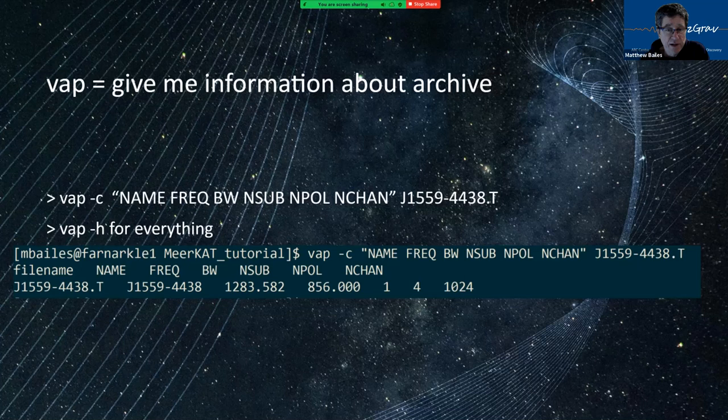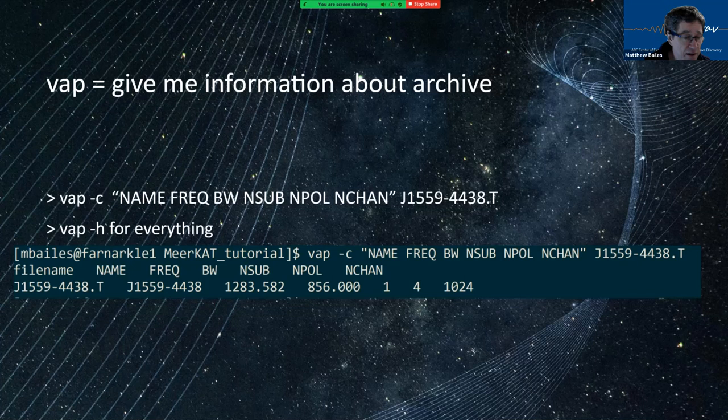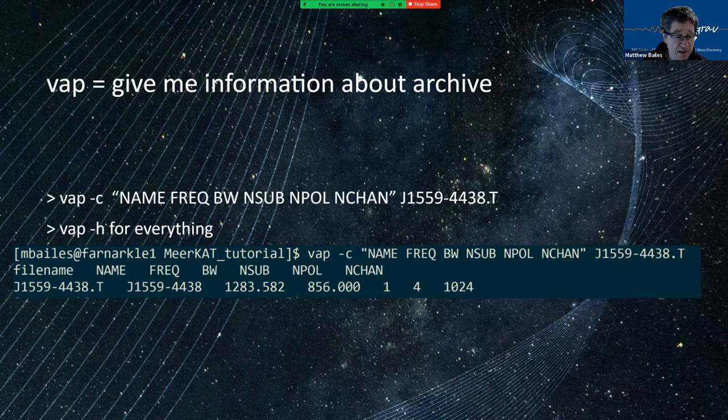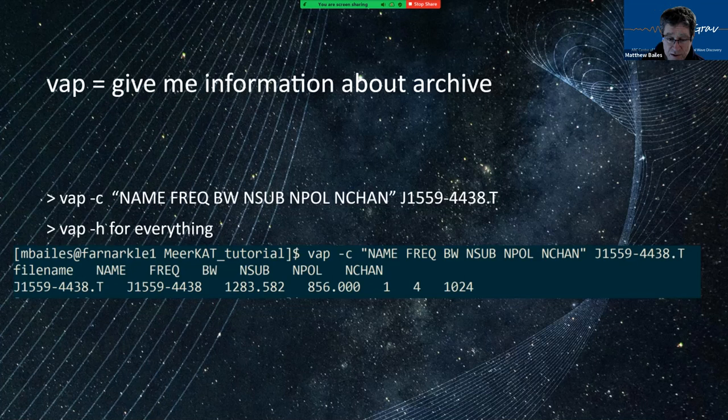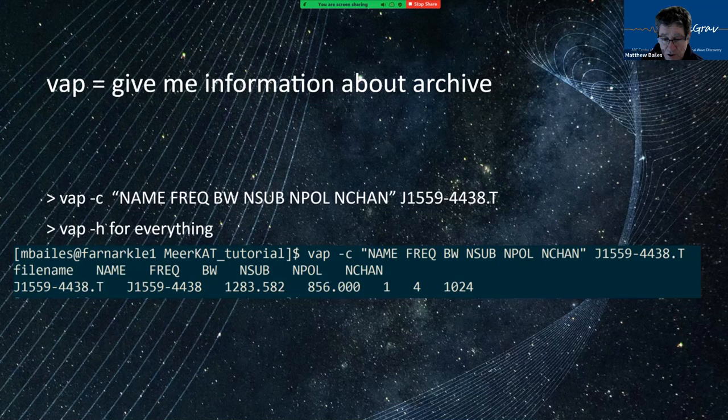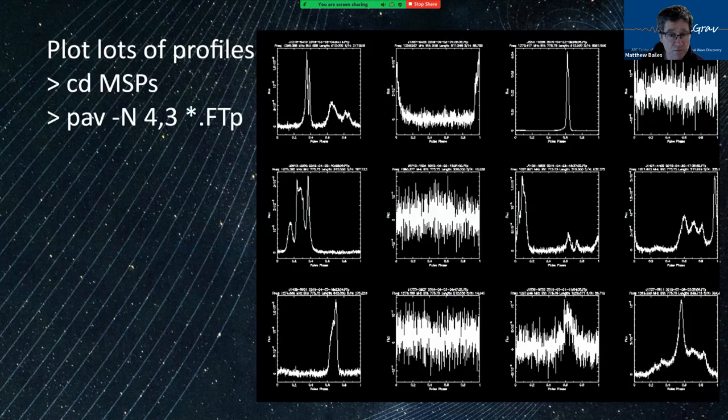There's some other handy commands that tell you about your archive. So there's this VAP command. I don't know what it stands for, but it gives you information about your archive. And so you can say things like VAP minus little c, and then a double quote, and then keywords like name, frequency, BW is bandwidth and sub the number of sub integrations, number of polarizations, number of frequency channels. And if I do that, on this particular file, it shows me that there's 856 megahertz bandwidth, there's four polarizations, only one sub integration, but 1024 frequency channels.